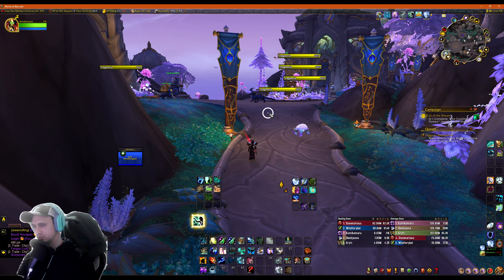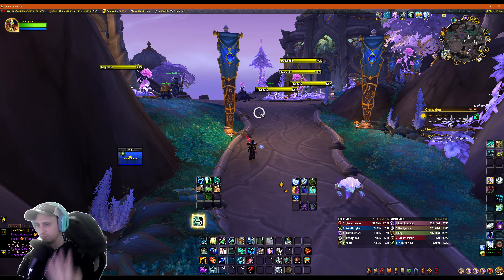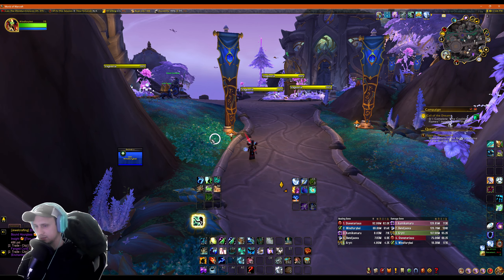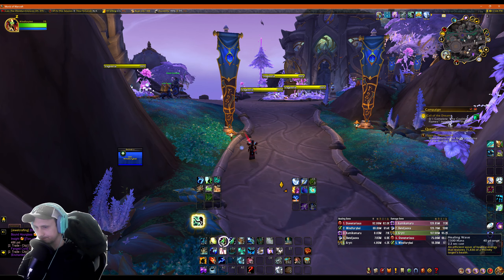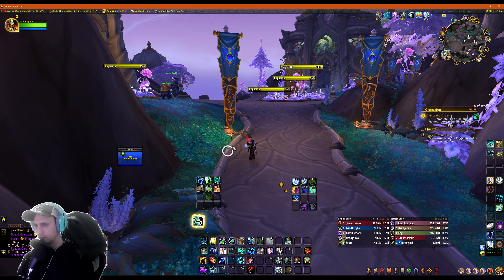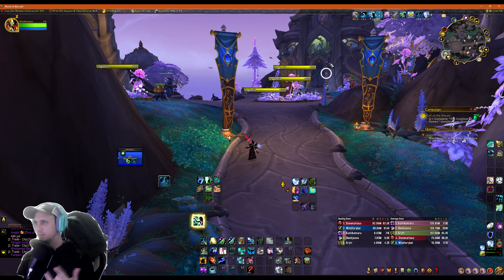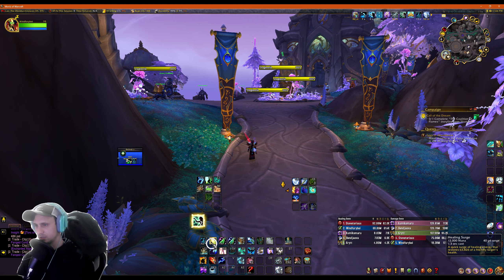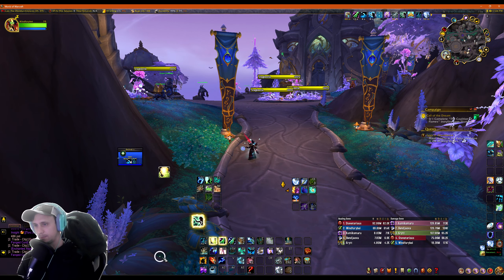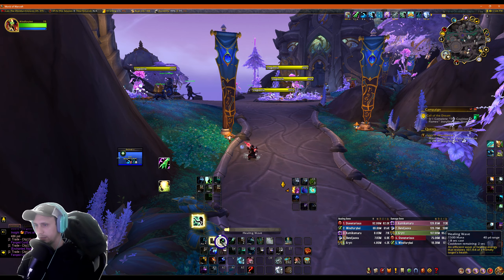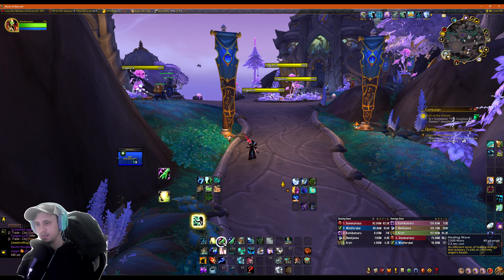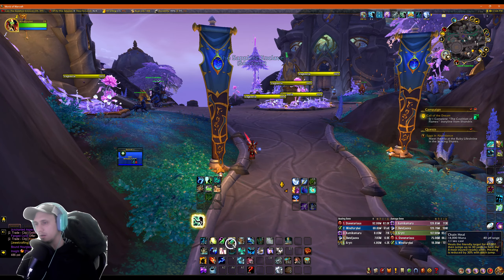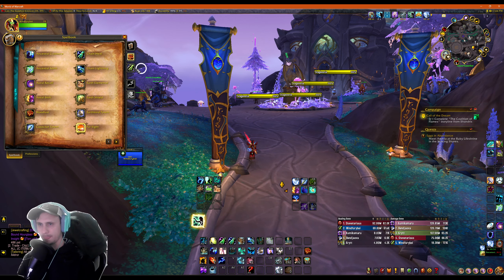For the basic rotation for restoration shaman, you're pretty much gonna be focusing on four abilities. You see a whole bunch of stuff on my screen — I don't want you to worry about anything except for these four abilities. We have Riptide, Healing Surge, Healing Wave, and Chain Heal, which is going to be our AoE heal.